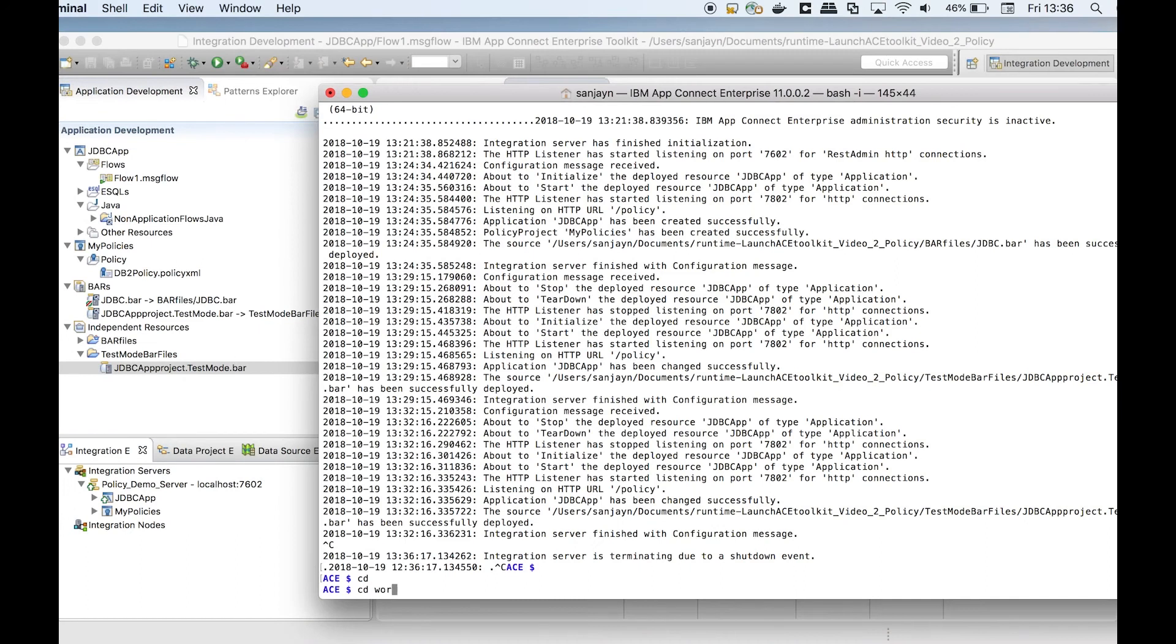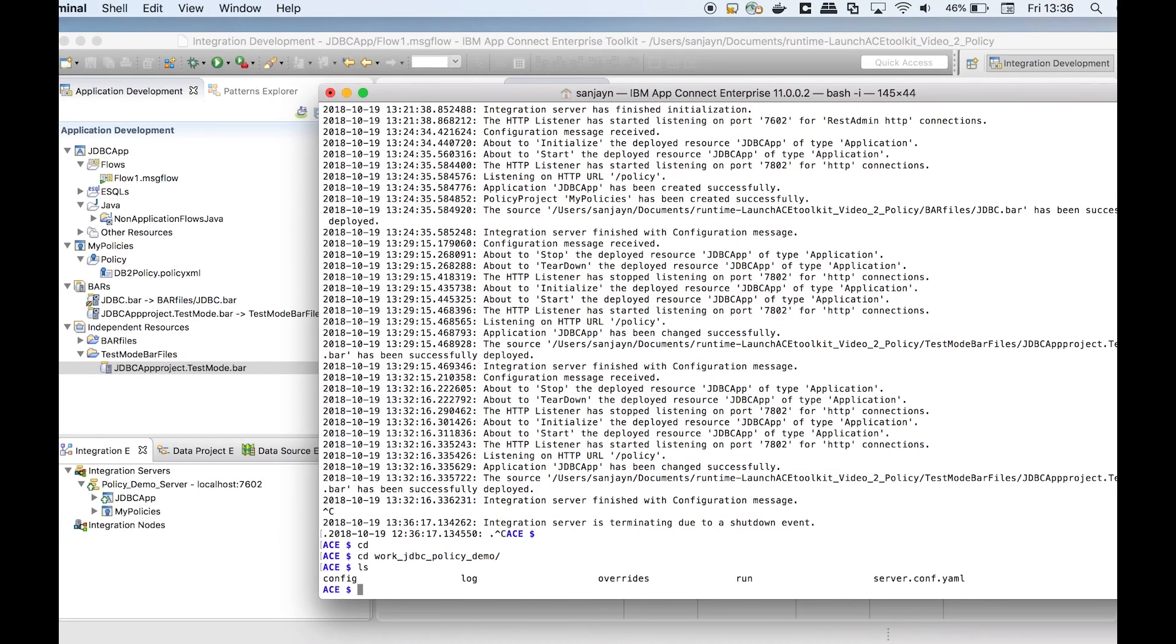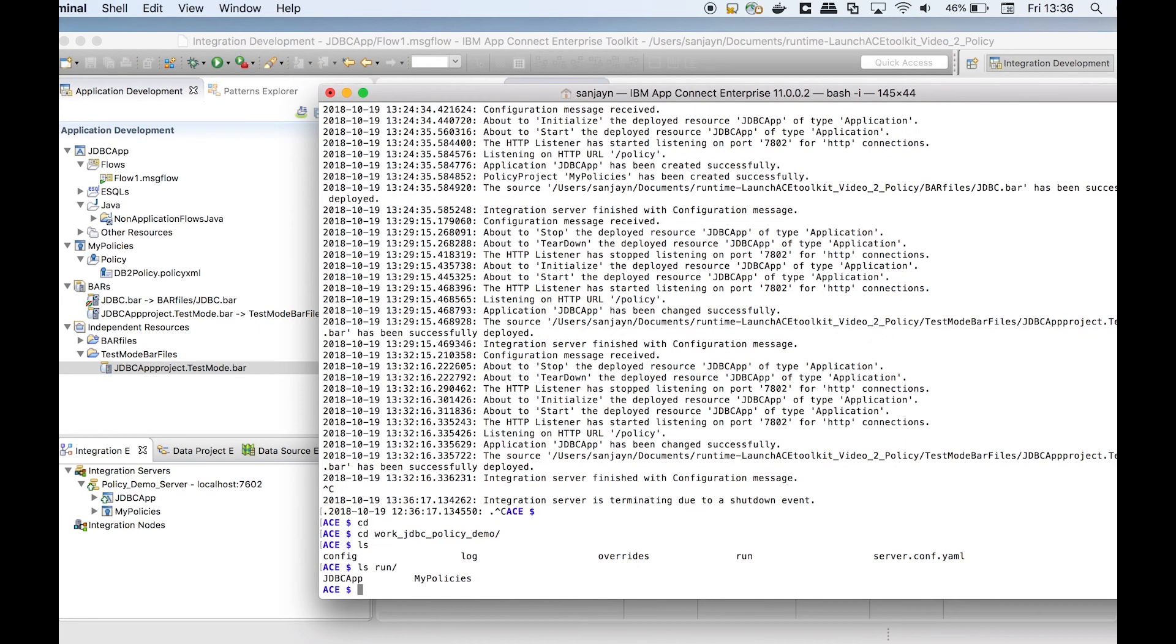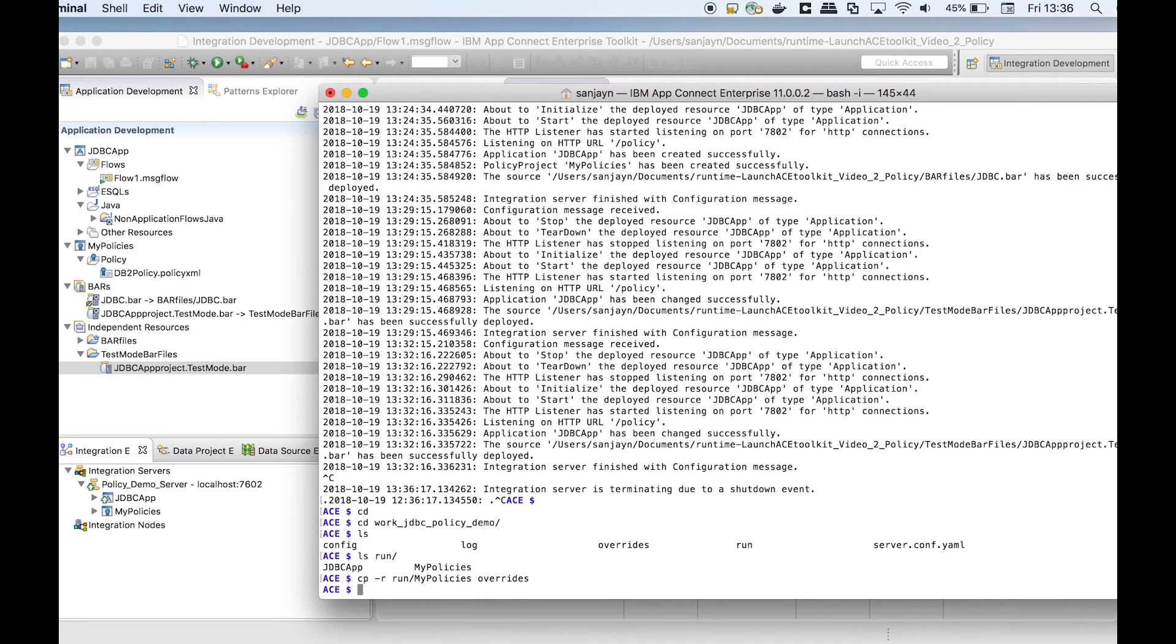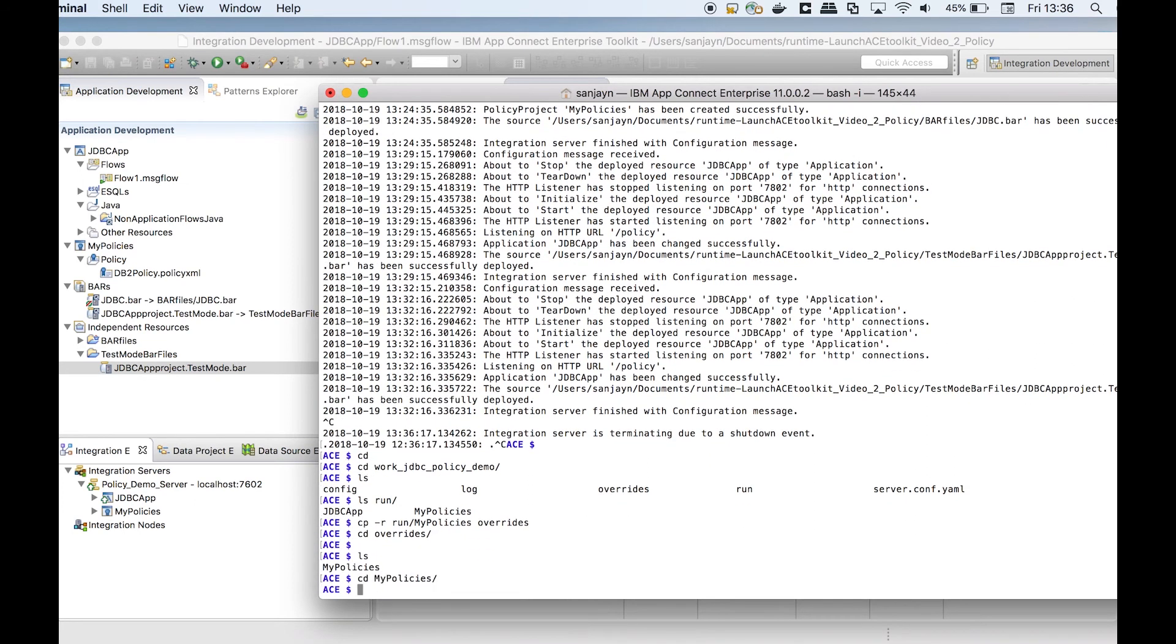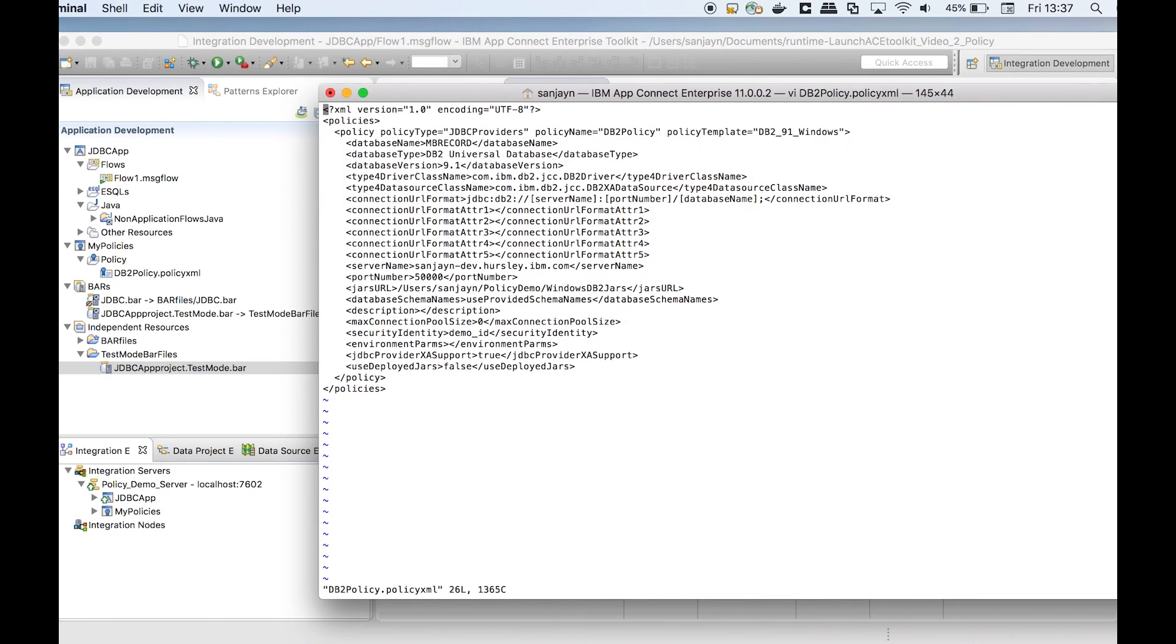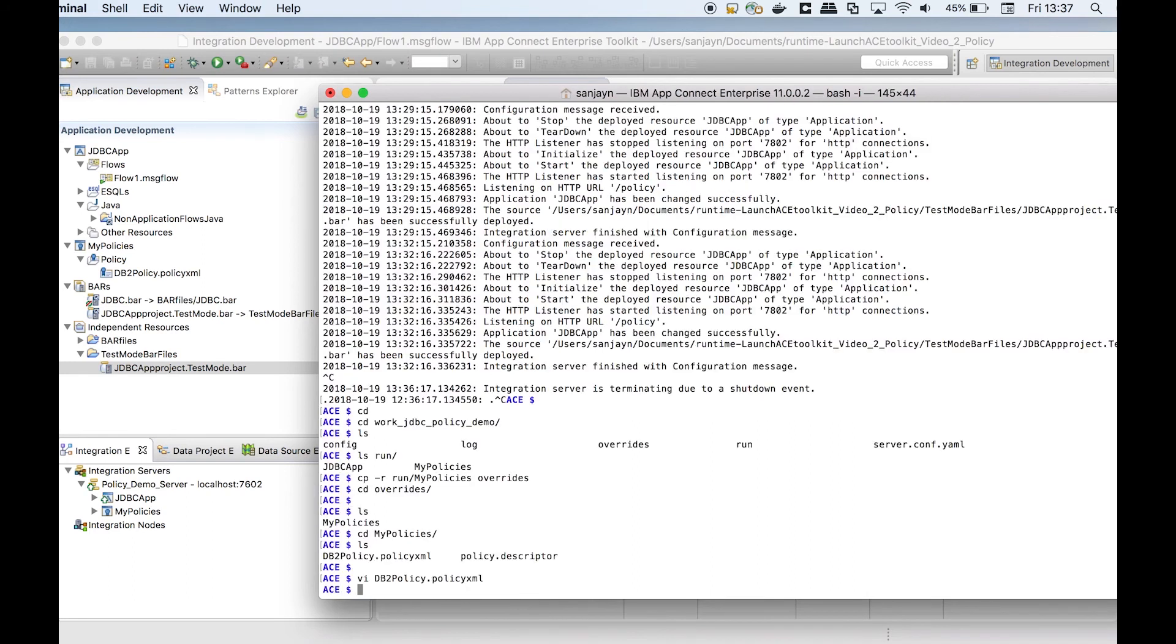As an administrator, I need to override the policy values to use a different machine that is hosting the database. I can do this by copying the policy to the overrides directory and then change the host name that is in the policy. You can also export the policy project from the toolkit or your version control system.